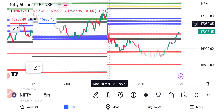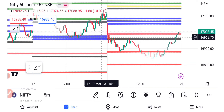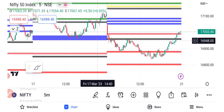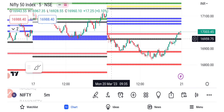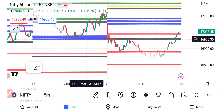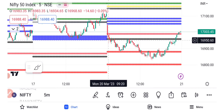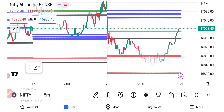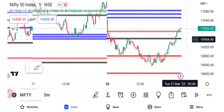If you look at the level and the reason, this is the logic of the trade. This is the previous day — the black line is the previous day low.